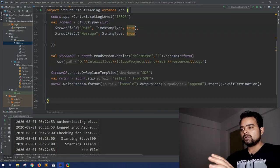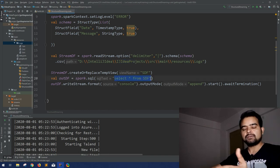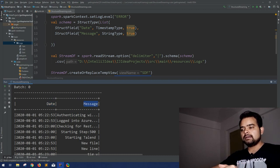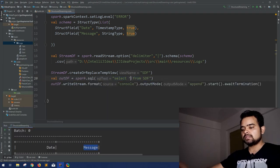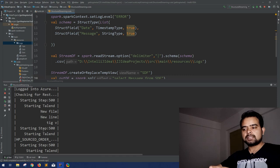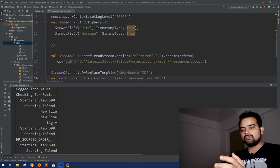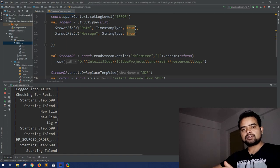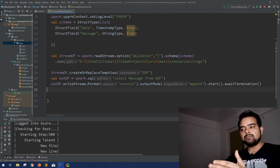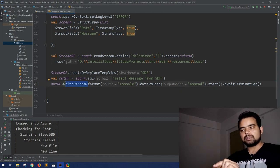Let's discuss ForEach and where you should use it. Currently I'm doing a SELECT * from the streaming view. Suppose for each input I'm getting the date and the message — let's say I just want the messages. For each message, suppose I want to append something as soon as these lines come into the stream. In such cases, rather than writing everything to the console, we can make a function and with write stream we can do a ForEach on the input stream.